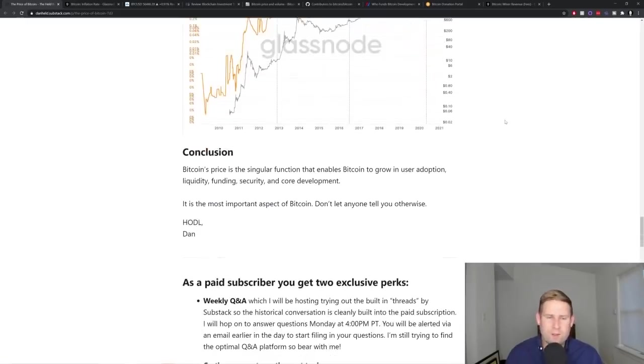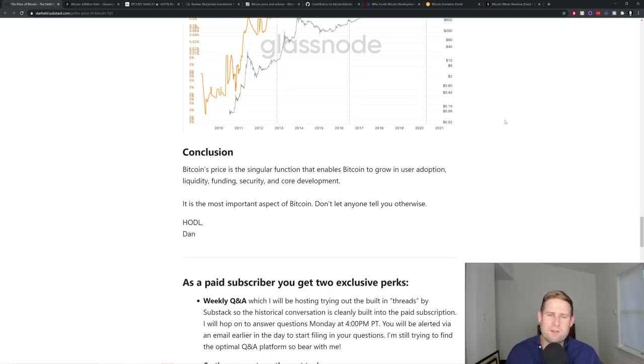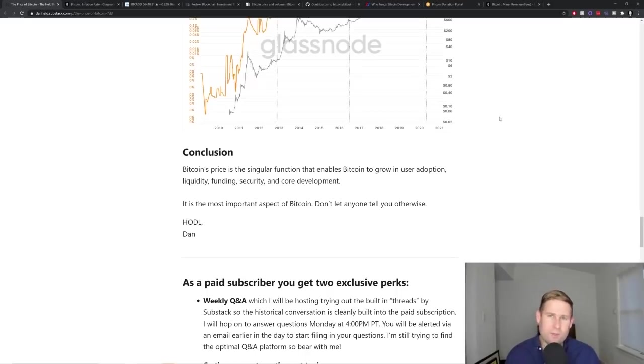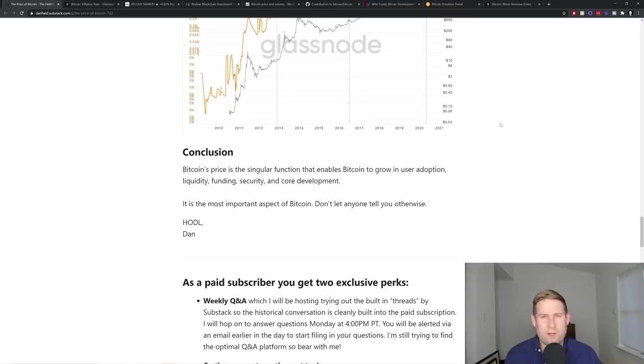In conclusion, Bitcoin's price is the singular function that enables it to grow in user adoption, liquidity, funding, security, and core development. It is the most important aspect of Bitcoin and don't let anyone tell you otherwise.